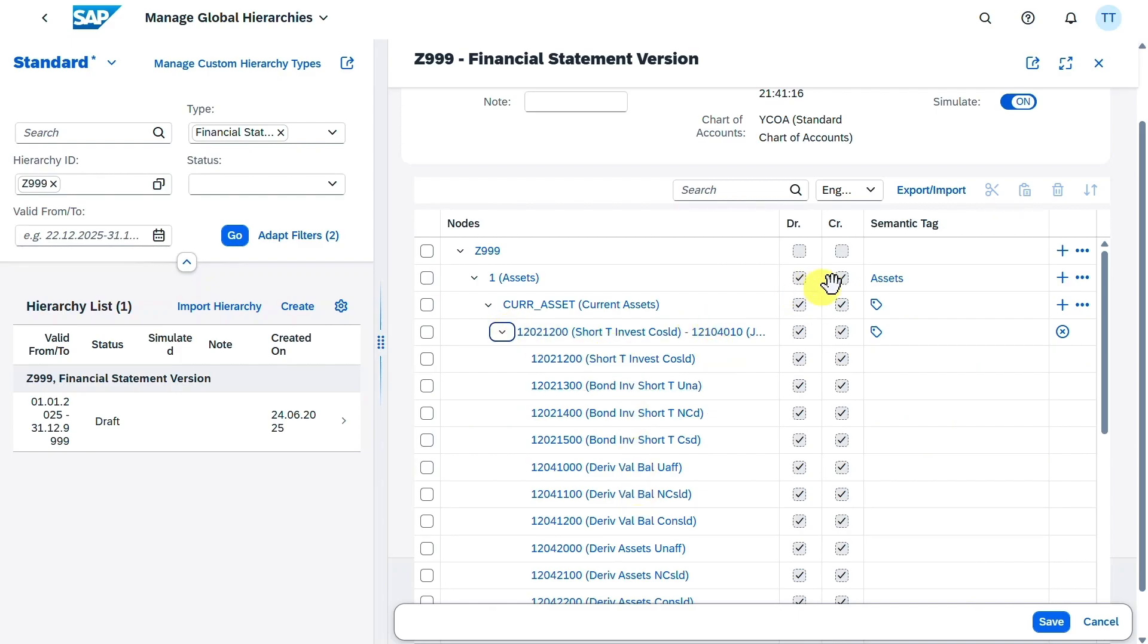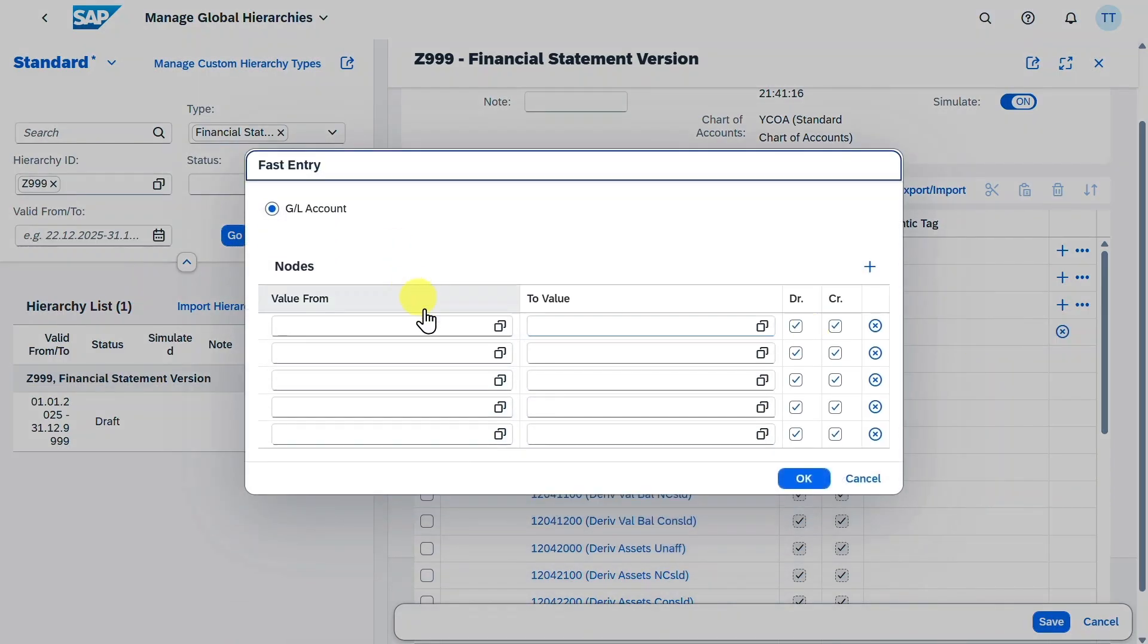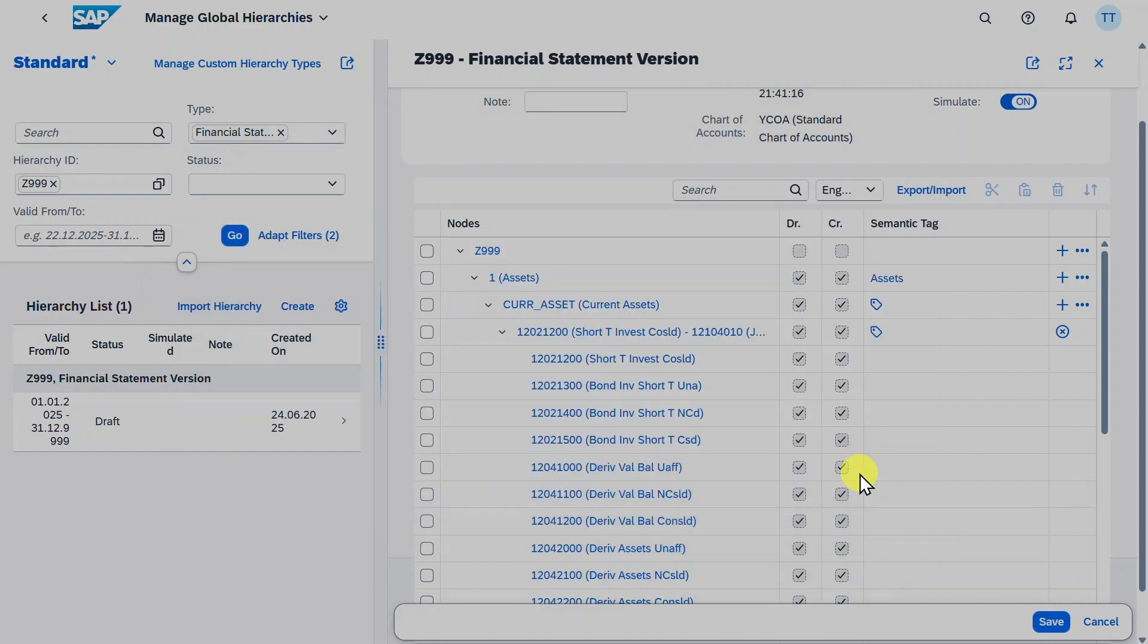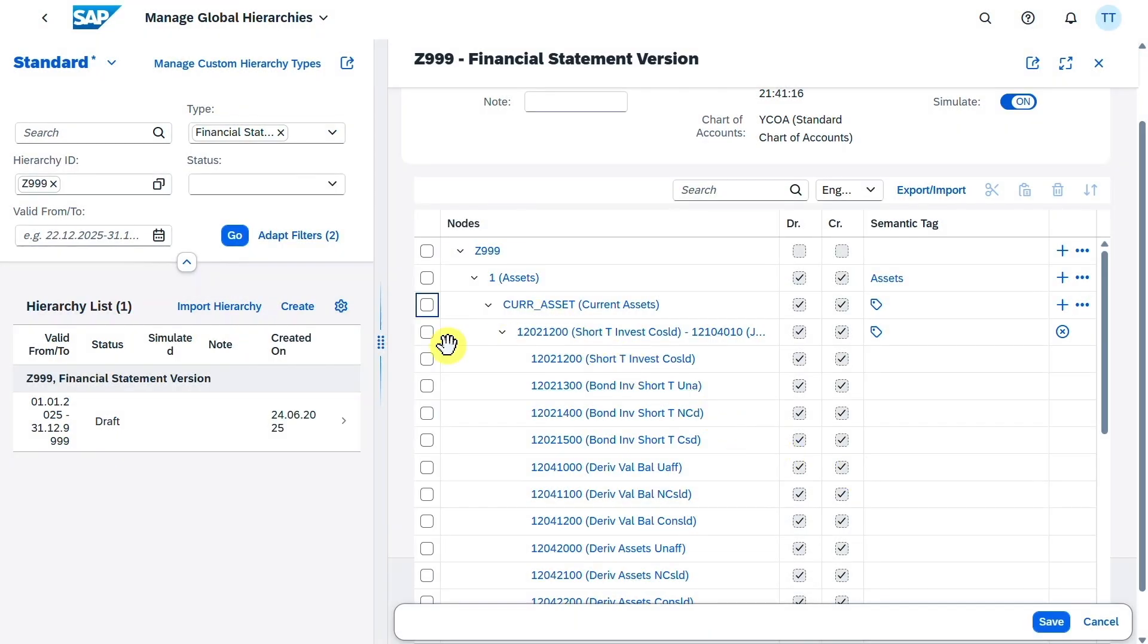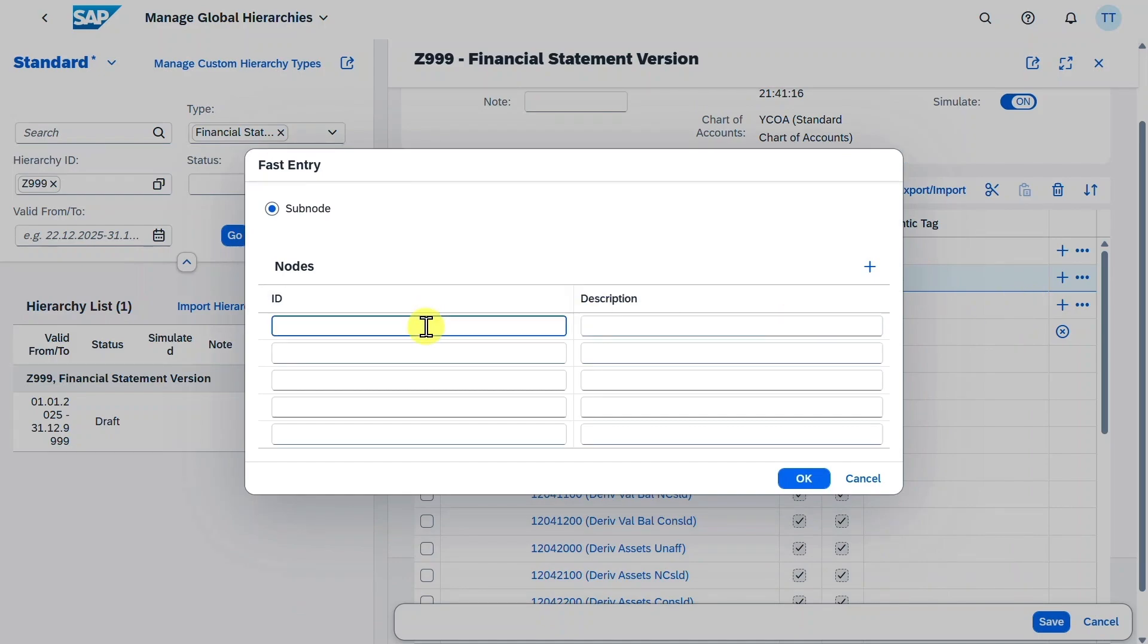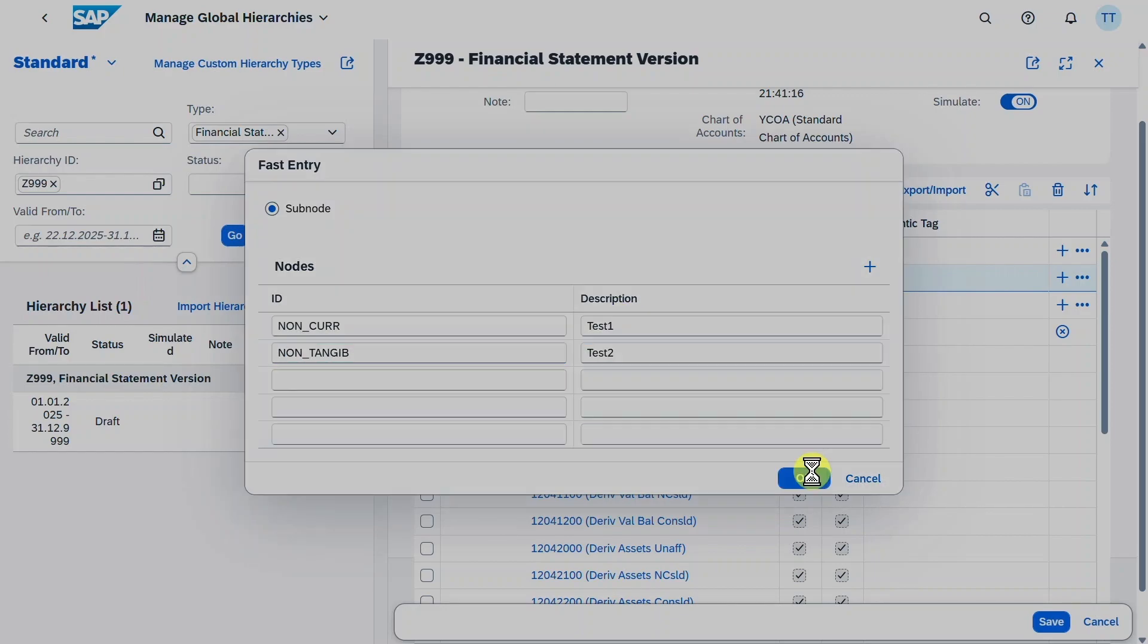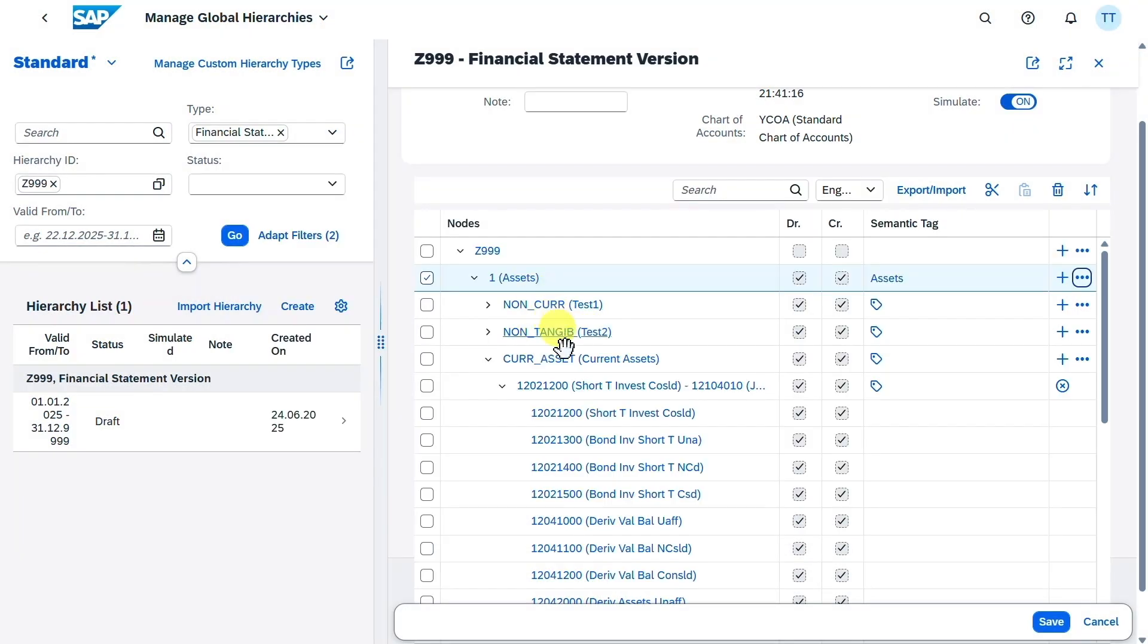Next, there is also another symbol over here, the three dots. Let's click on those ones. And here we have the option to actually create fast entries. So if we hit on this one, we can now assign here multiple GL accounts. However, if I select the upper hierarchy node, click on the three dots and select fast entry, I have the option to create several subnodes at the same time and even utilize the plus symbol to create even more of those. So for instance, I could say here non-current assets and then non-tangible assets and so on. Let's just say hit on OK. And you can see the system now created those here in a fast way.